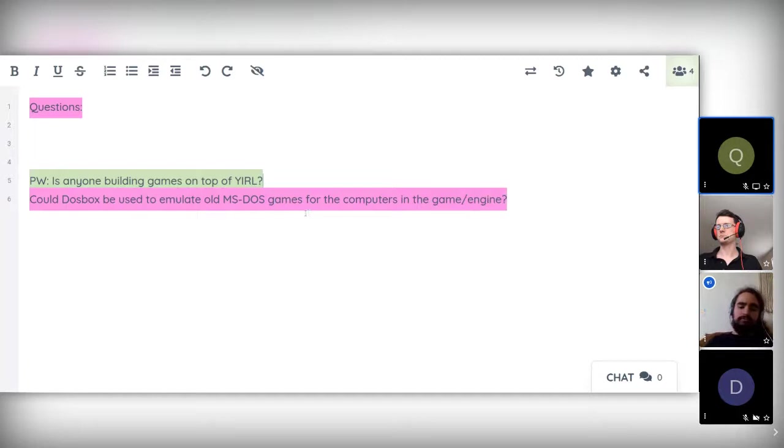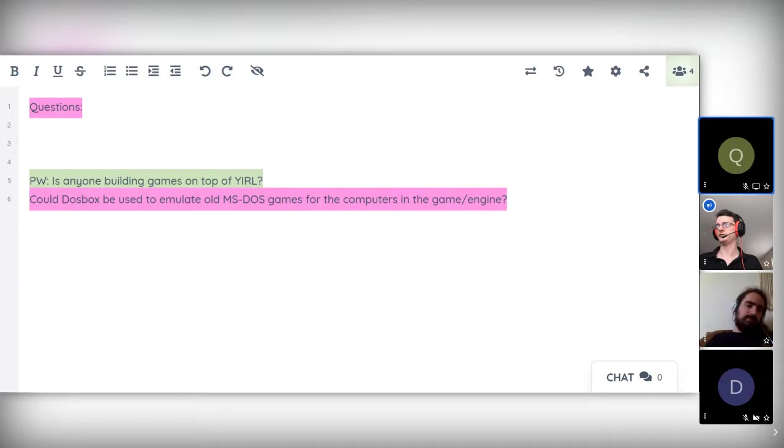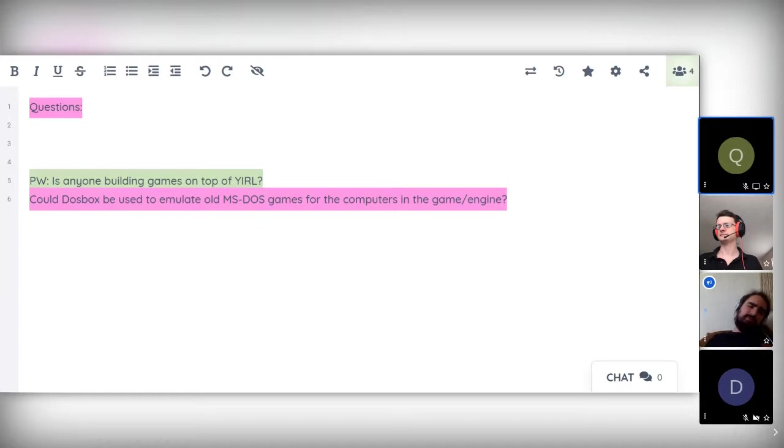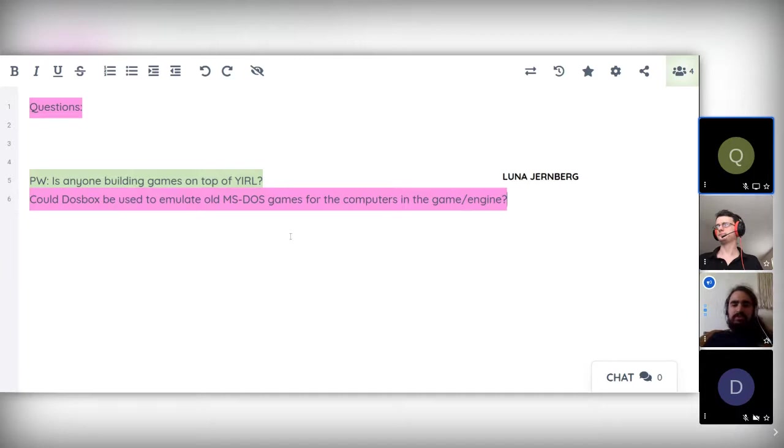I've got another question from the people who are watching, which is: could DOSBox be used to emulate old MS-DOS games for the computers in the game stroke engine? I don't really understand the question. I mean, DOSBox can obviously emulate old MS-DOS games.